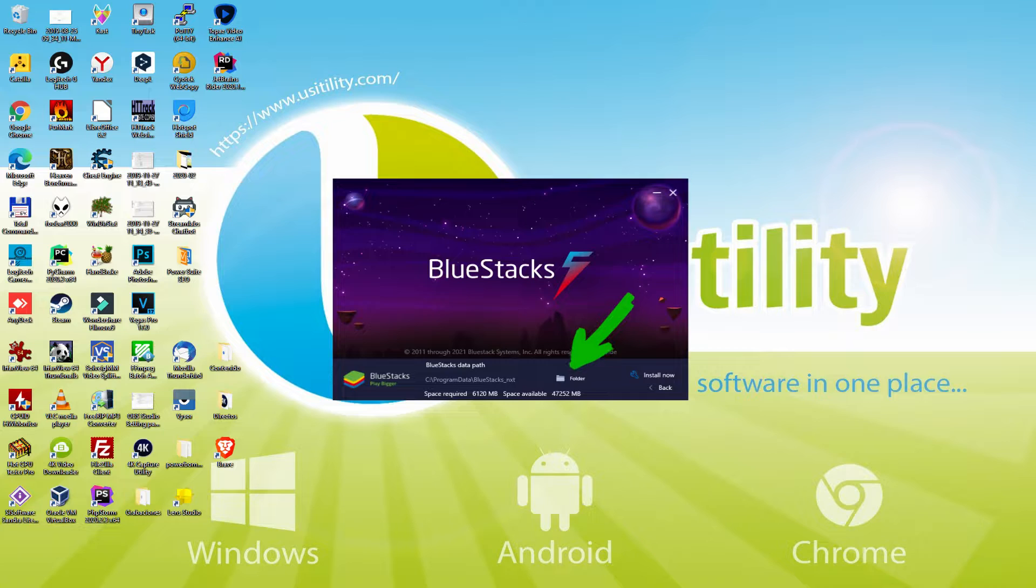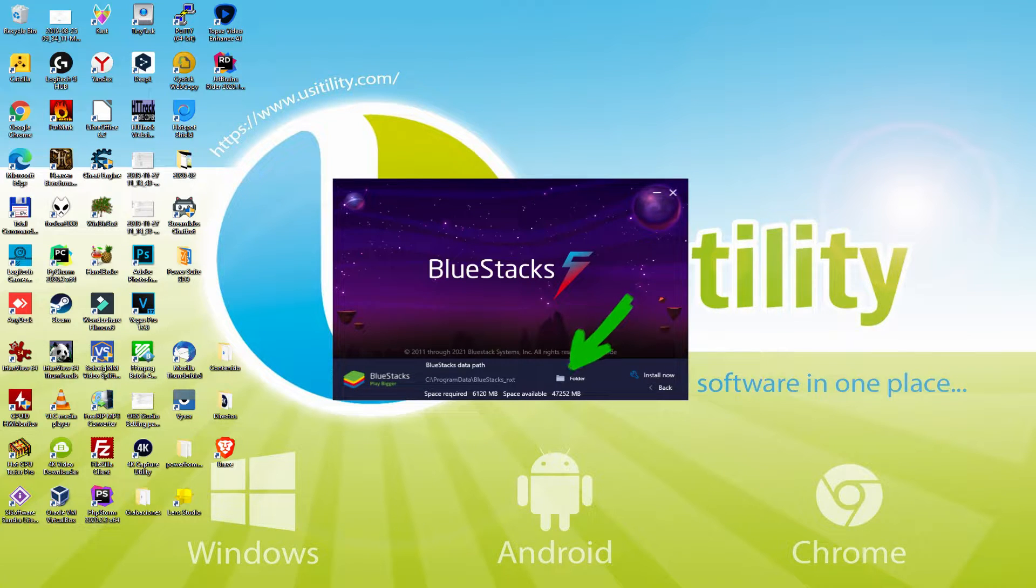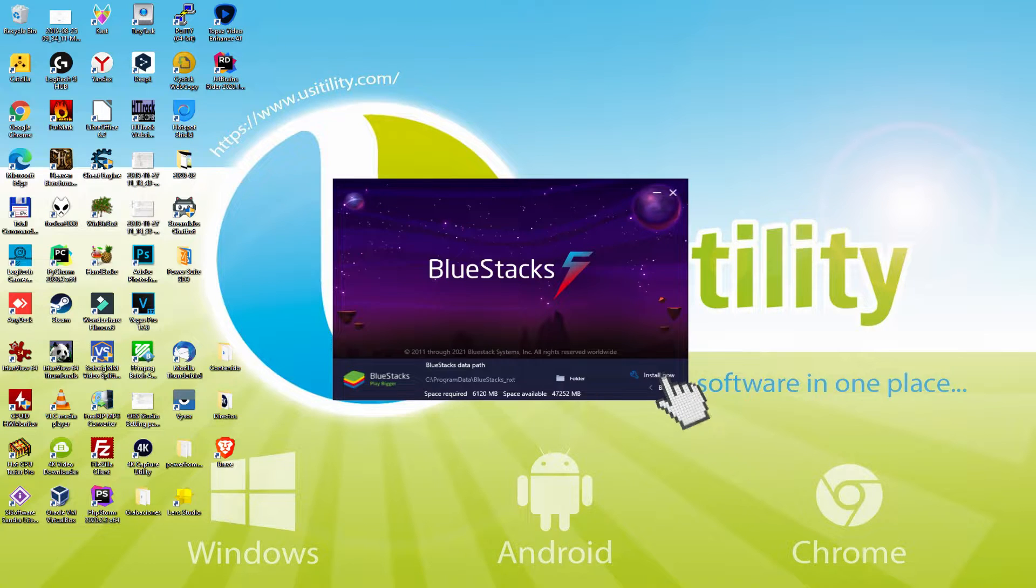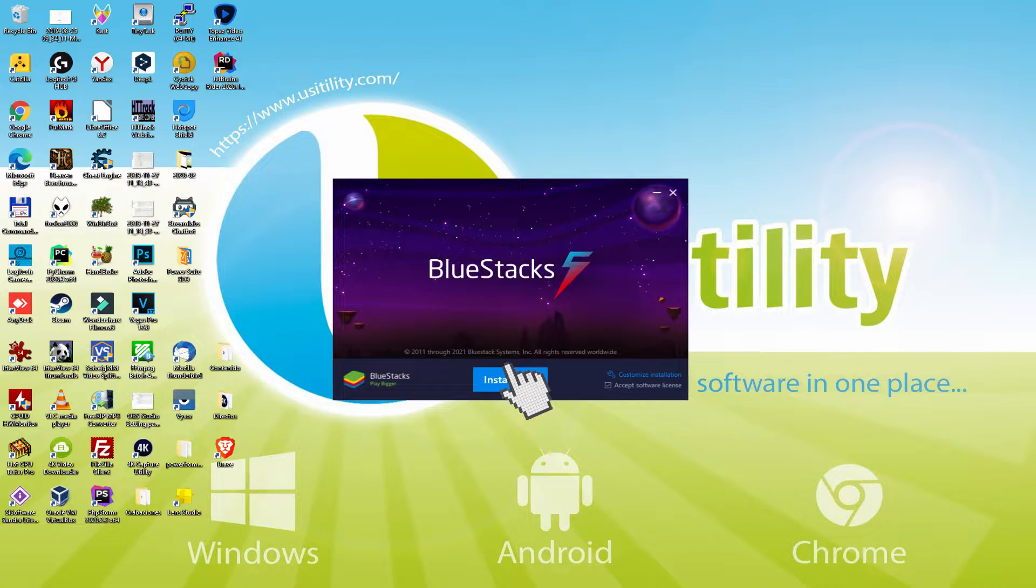and we choose another directory to install the emulator where we prefer. To keep it simple, just leave it by default. Then I click on back, and I pick install.